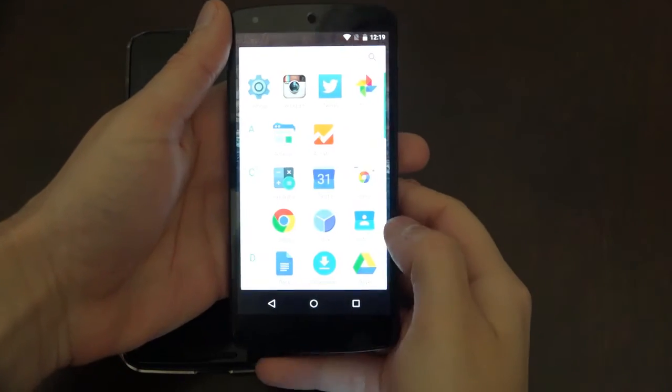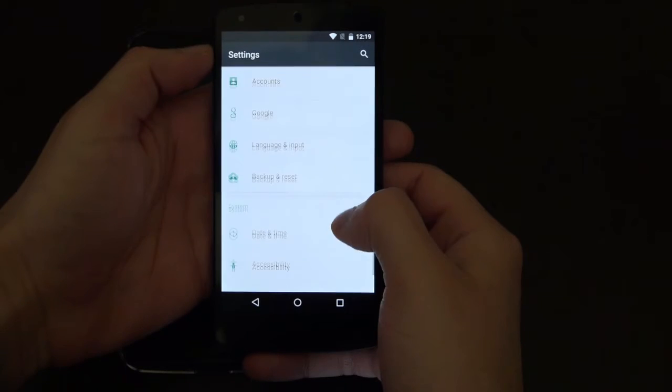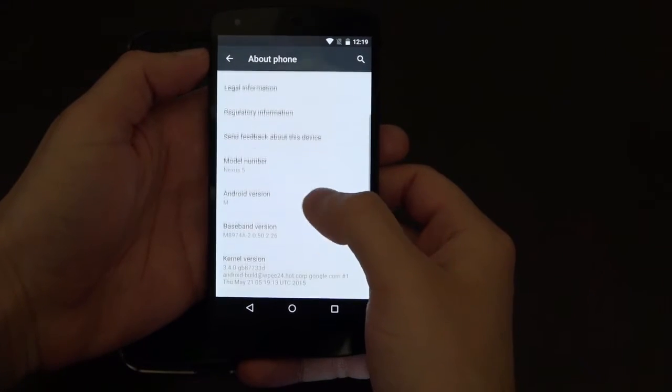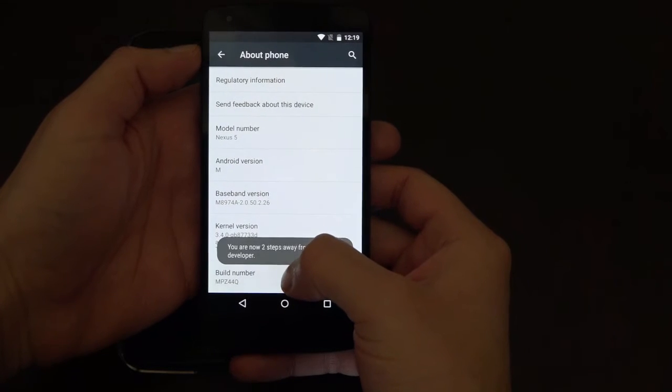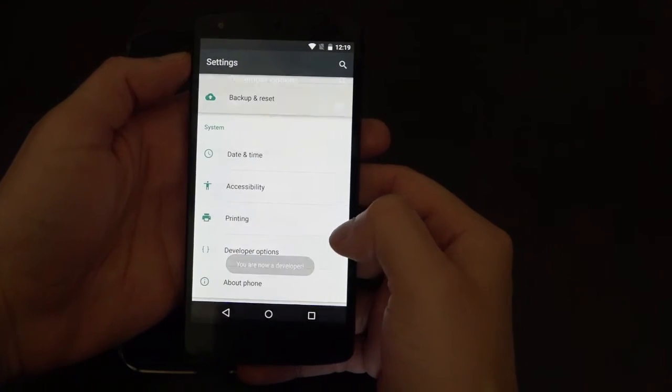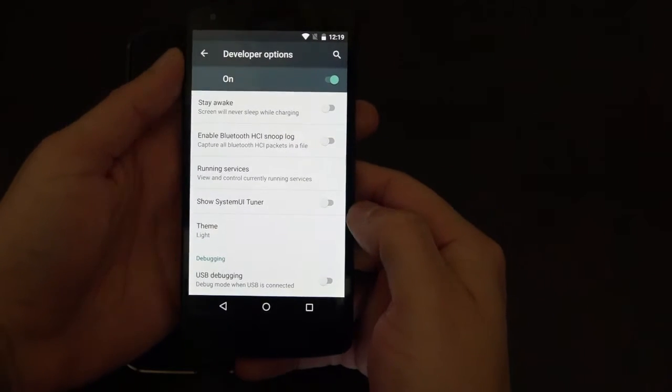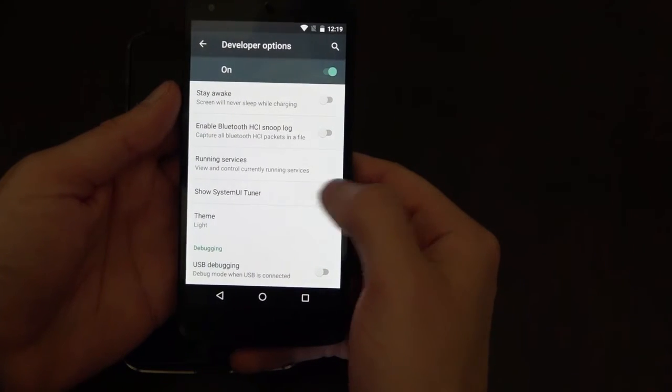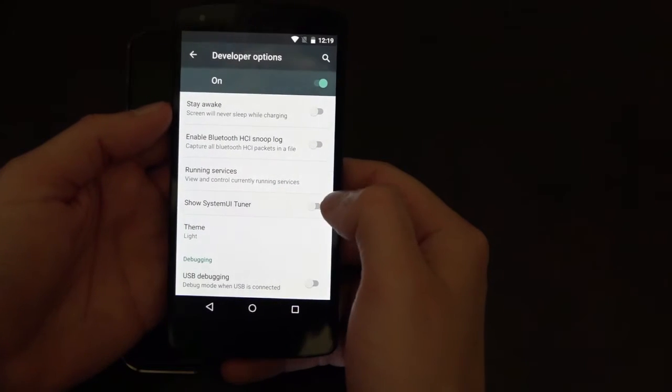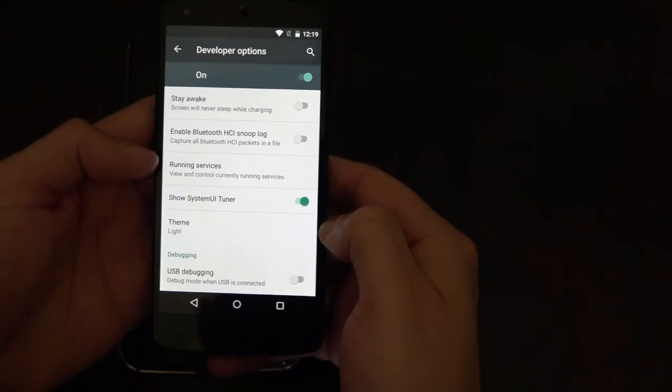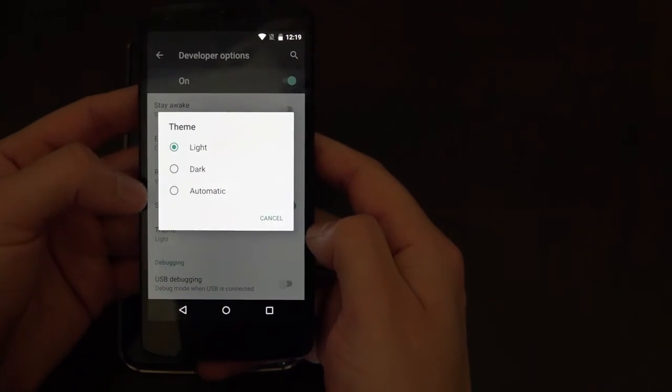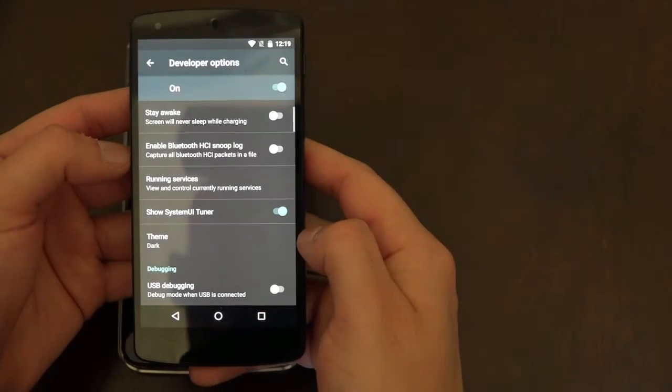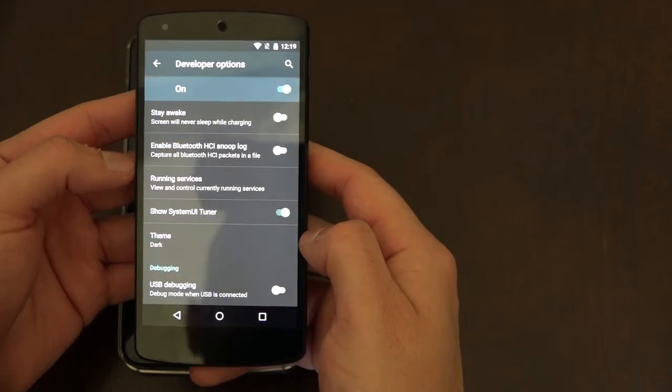So if we grab our Nexus 5 and jump into our settings menu, we are able to go into the developer options with a couple taps. Inside developer options, we have a few features that we don't see in Android Lollipop. The first being the system UI tuner. We are also able to change the theme color from light to dark. It seems to only affect the setting menu, but either way I like being able to change it.